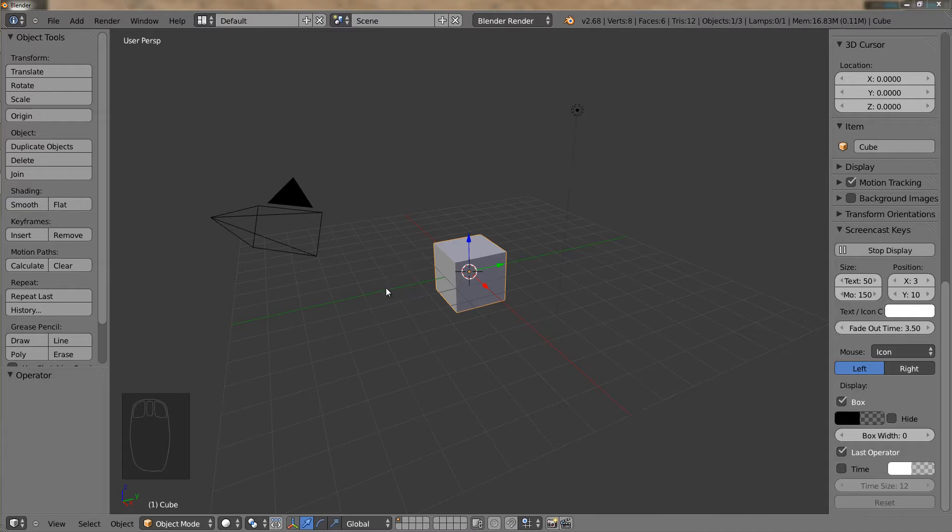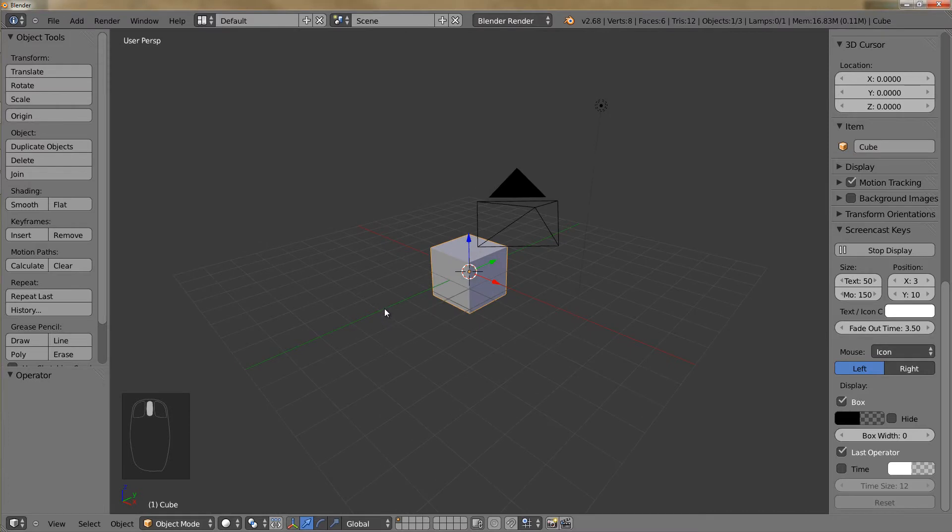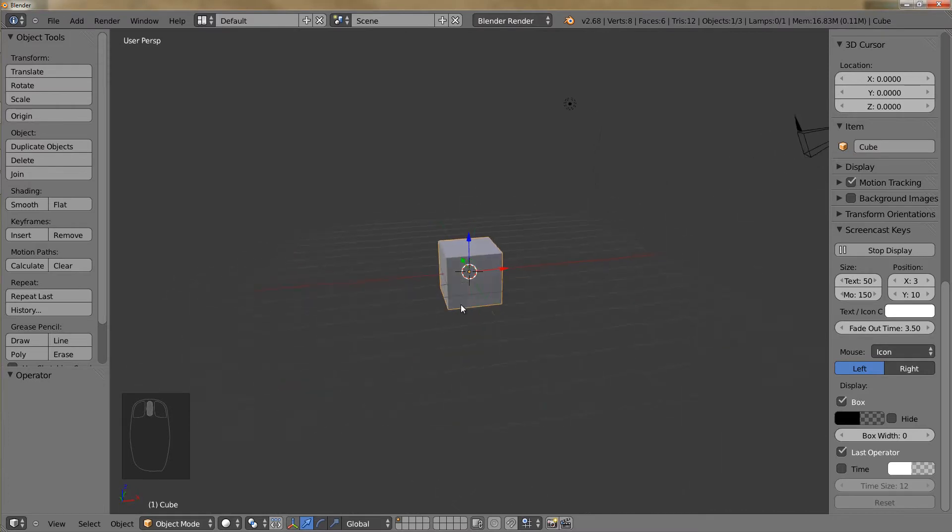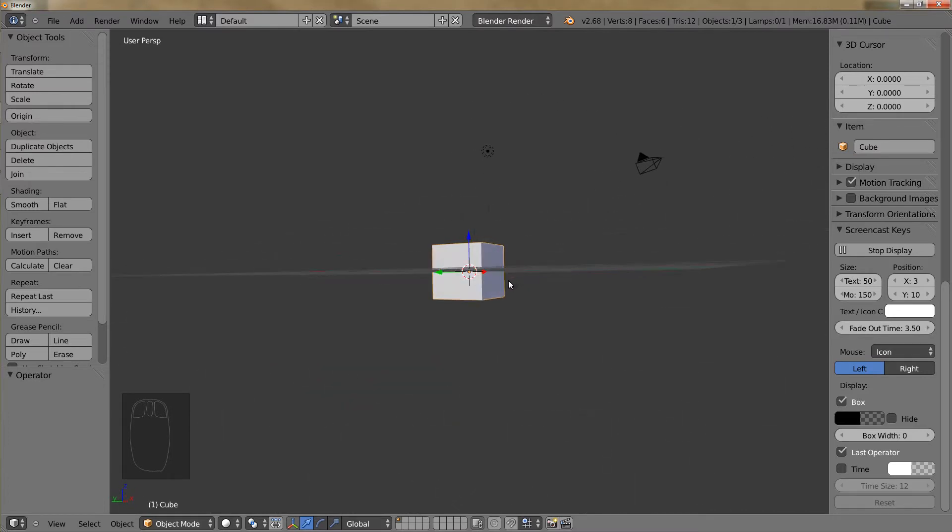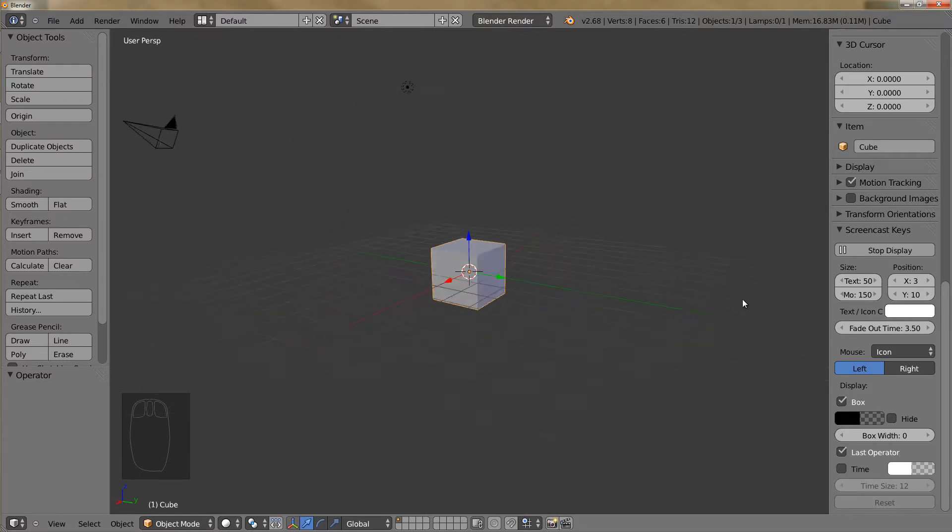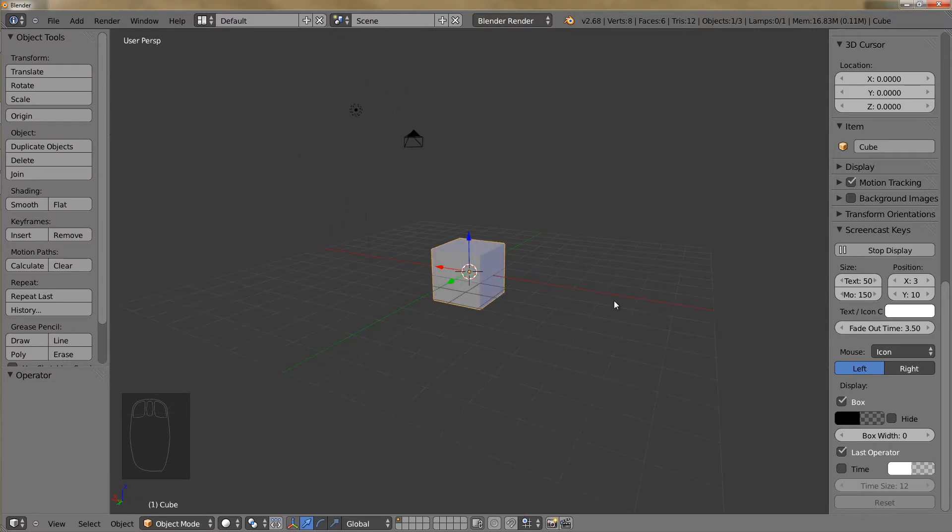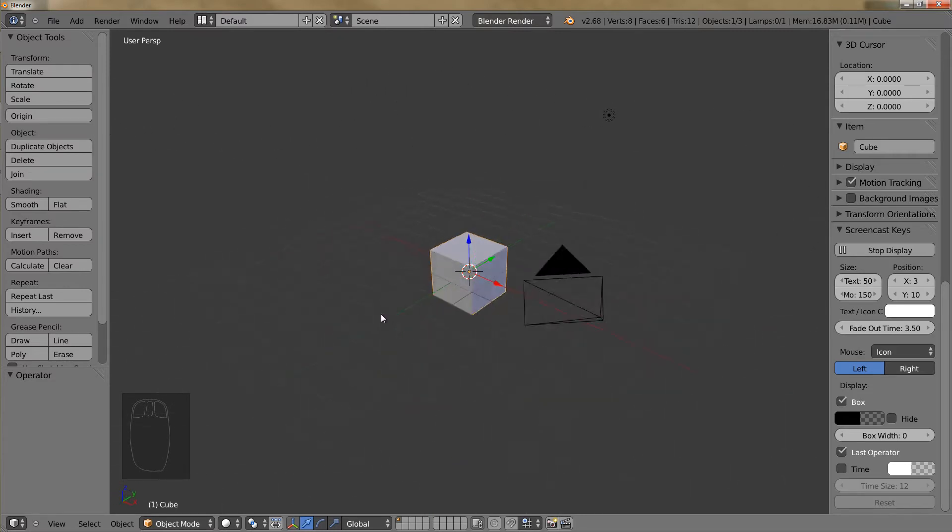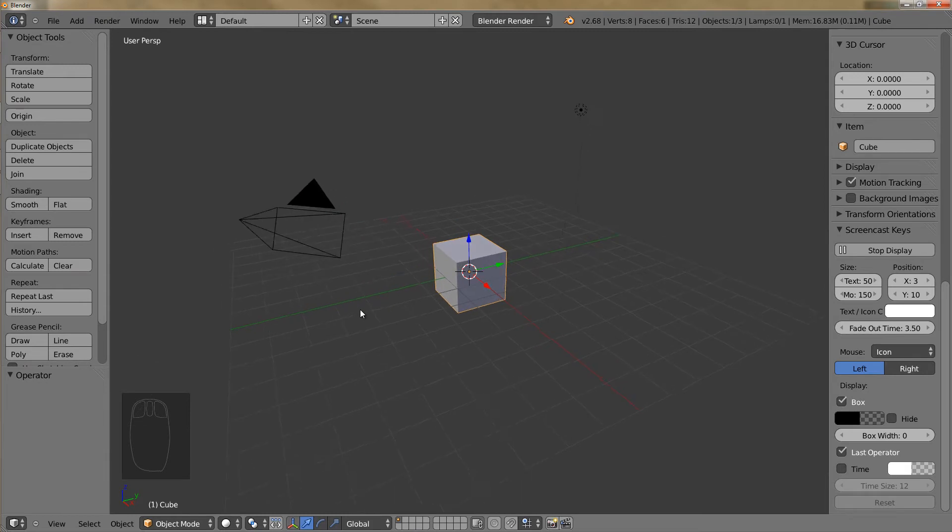The first way is to hold down your middle mouse button and drag your mouse along and you will see that you rotate around your model as you move your mouse. So the one method is to hold down your middle mouse button.